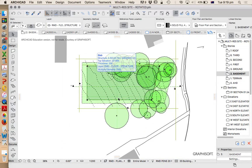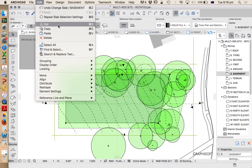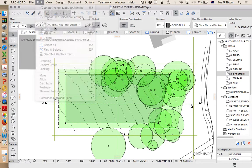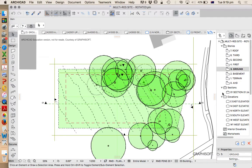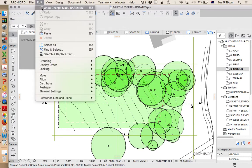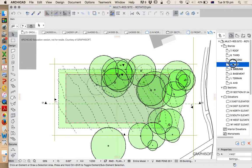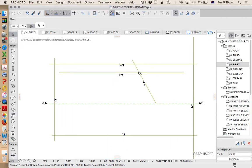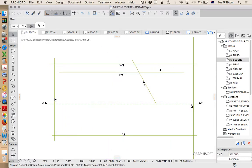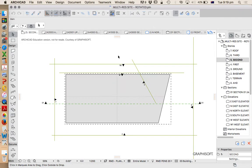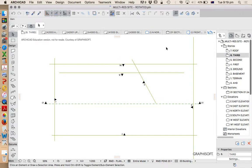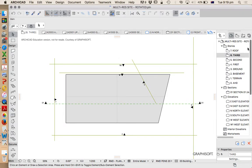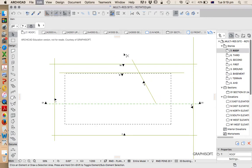Now I'm not going to redraw it on every story. That'd be silly. So I'll copy this, edit copy, and then I'm going to paste it on every story. So up to ground, paste. Ctrl V or edit paste. First. Ctrl V. Second. Ctrl V. Third. Ctrl V. And just because I can, roof. Ctrl V.